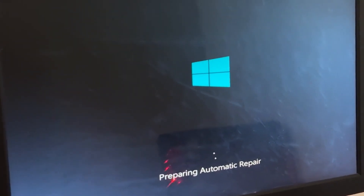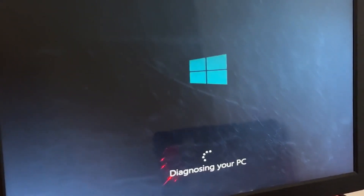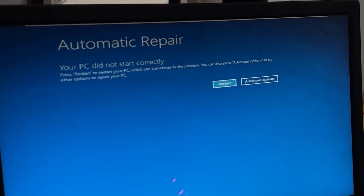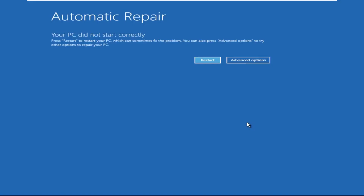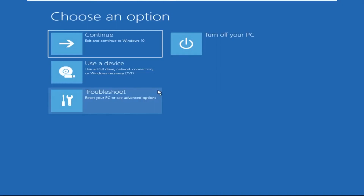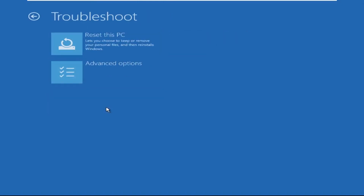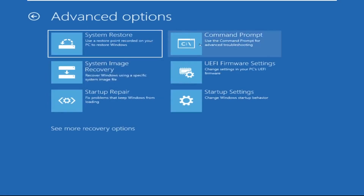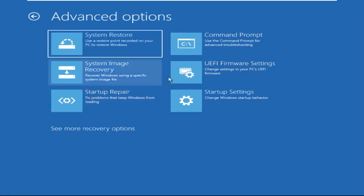Don't panic when you encounter a blue screen error. I'm going to show you how to fix this problem step by step. Let's begin. Click on advanced options, then select troubleshoot, then select advanced options again, and then click on command prompt.